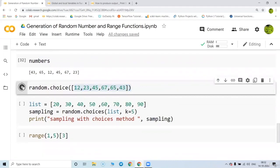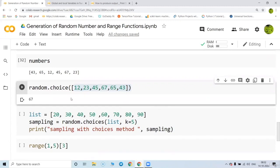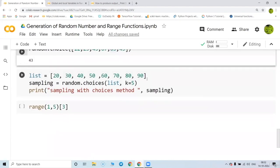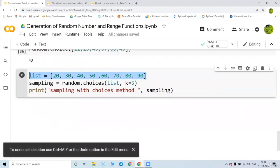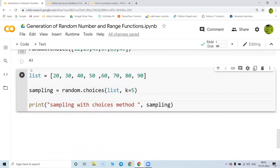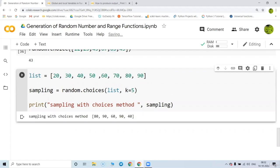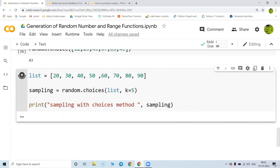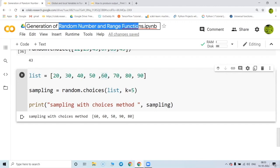You can also use random.choice() to choose a random value from a list. For example, a Ludo game can be designed this way — put one to six and every time you press a button a random number is chosen. You can also take five different random values from a list using k=5, which is called sampling. Repeated values may appear since sampling does not guarantee unique values. So I hope the range function and random number generation are very clear to you.